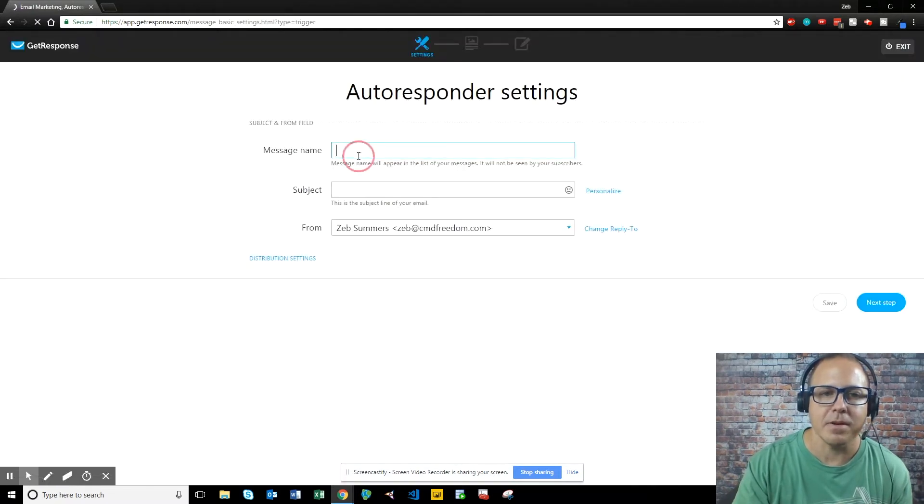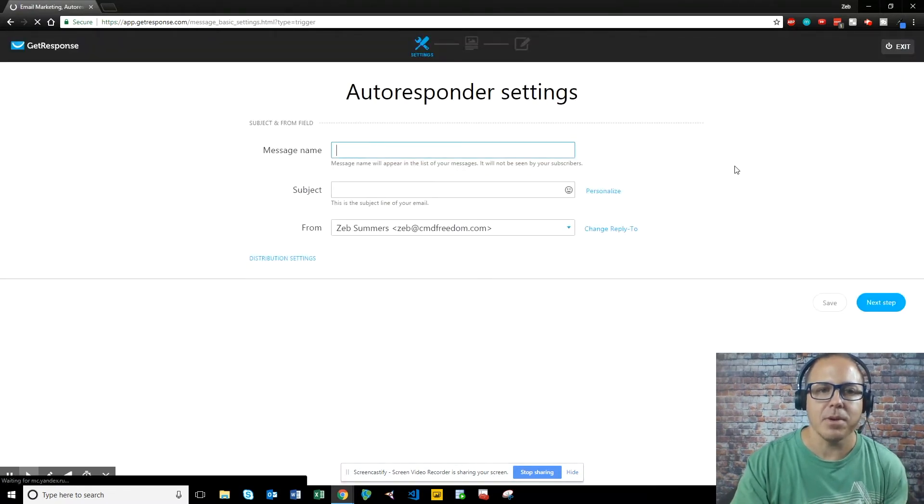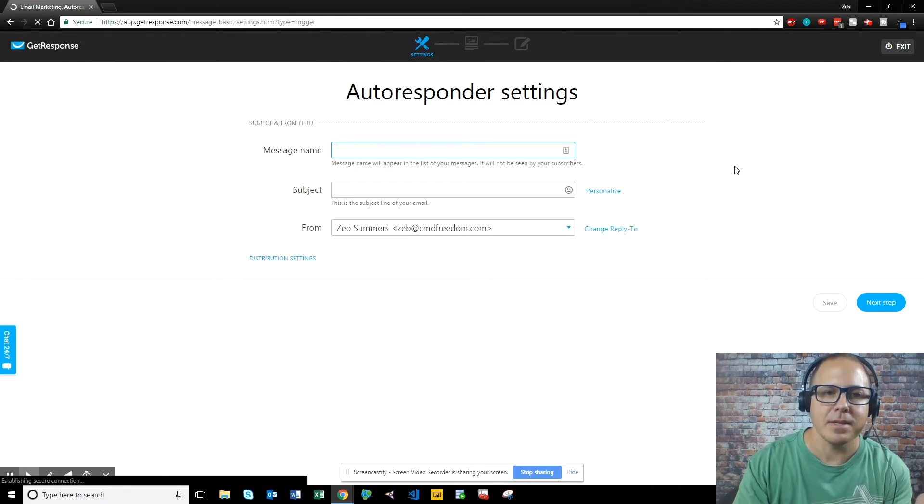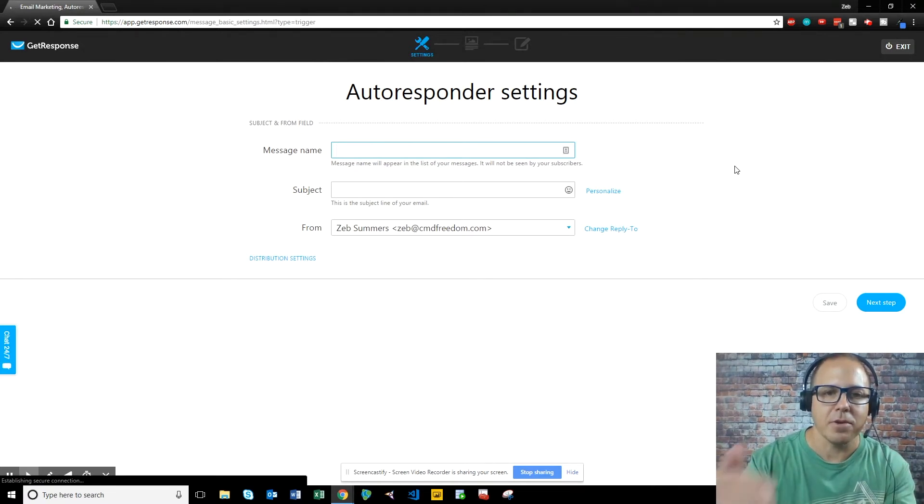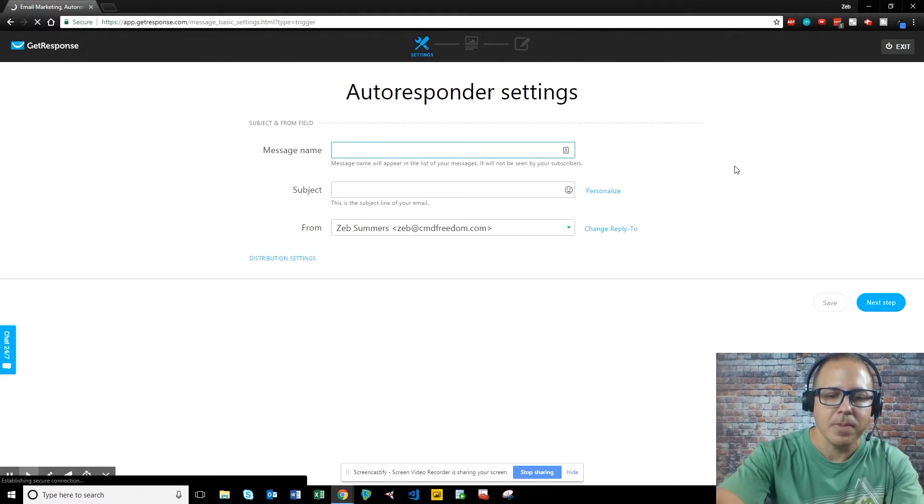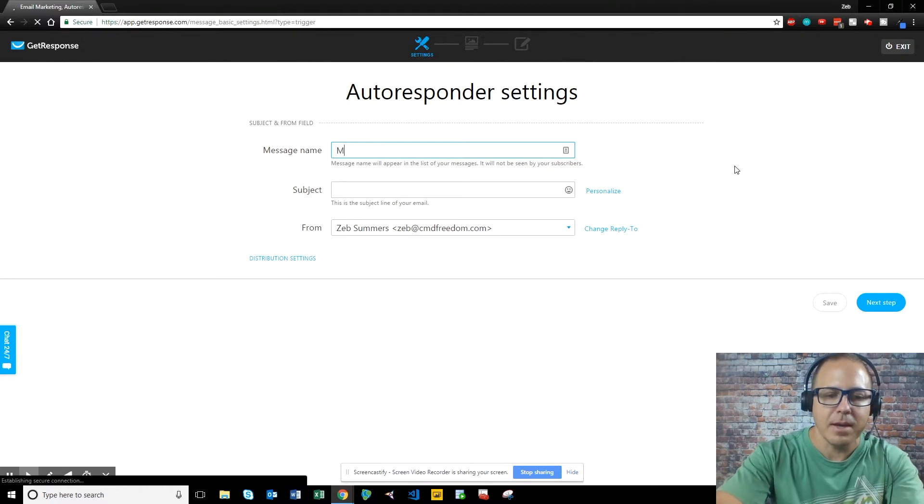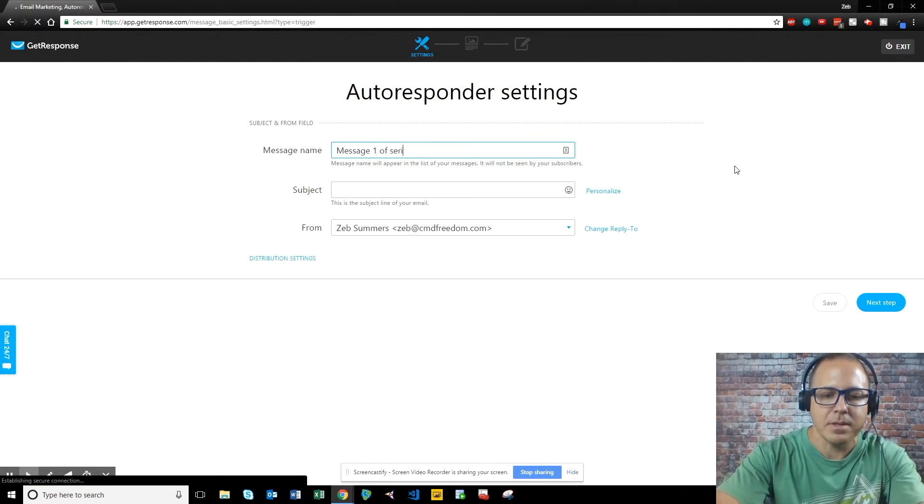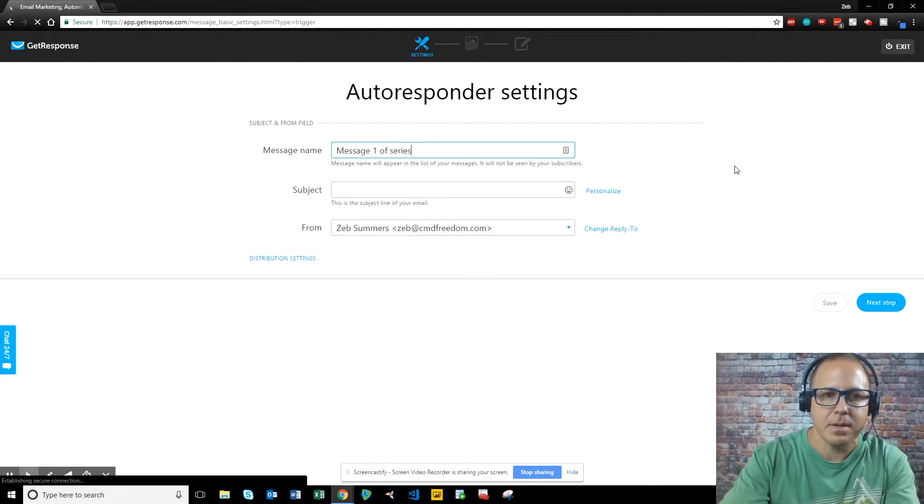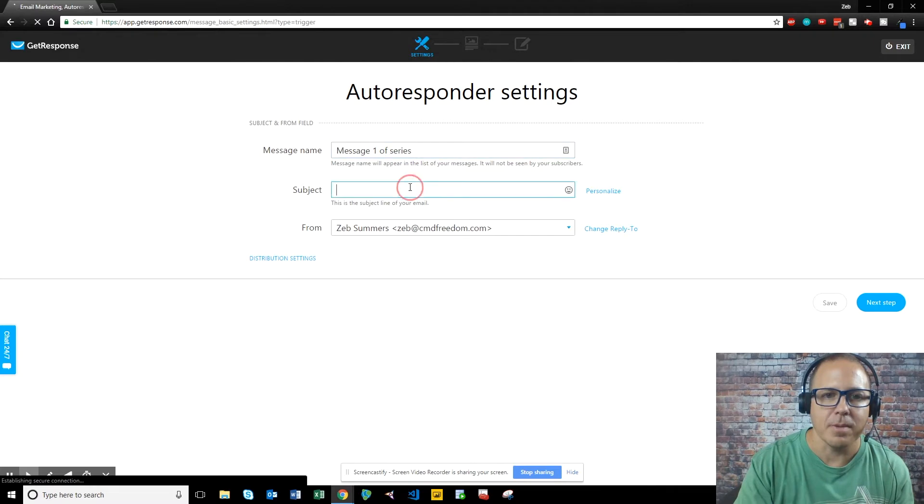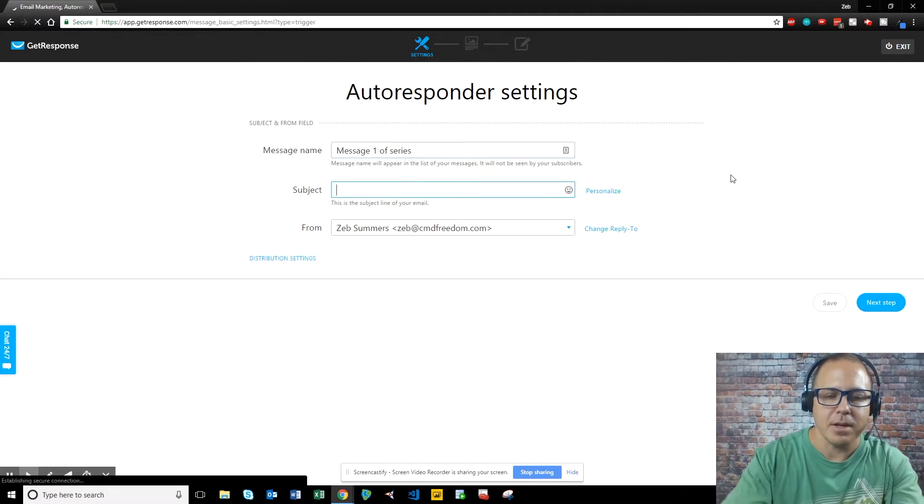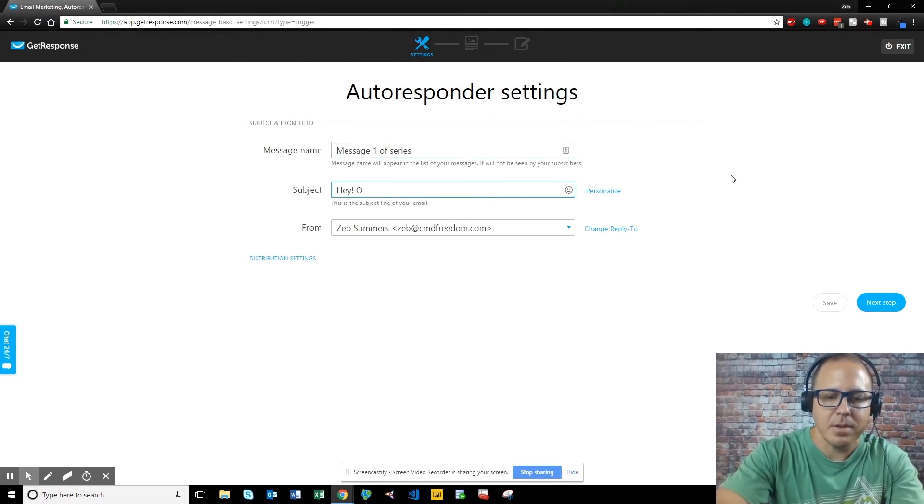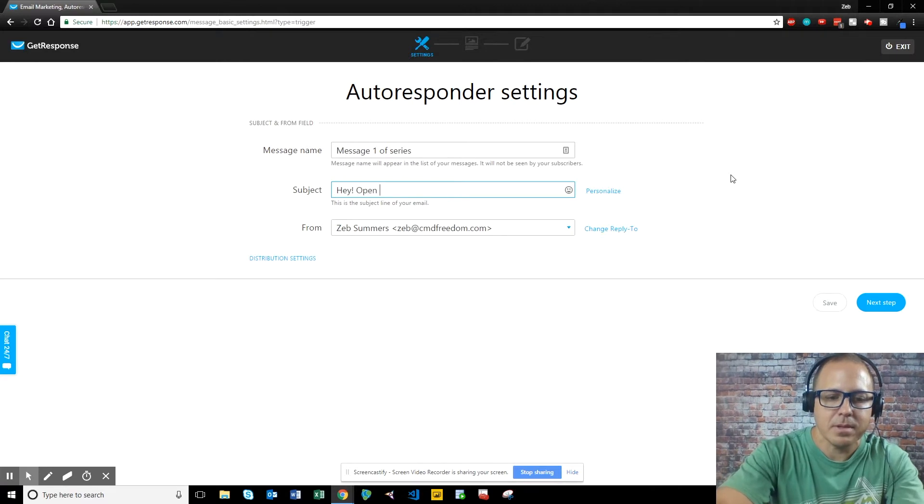And guys, this is very simple. So you want a message name for your email. And this is something that's just for your use. Your subscribers will not see this. So we'll say message one of series. And you can name this whatever you want. Subject. Hey. Information point. Open this.